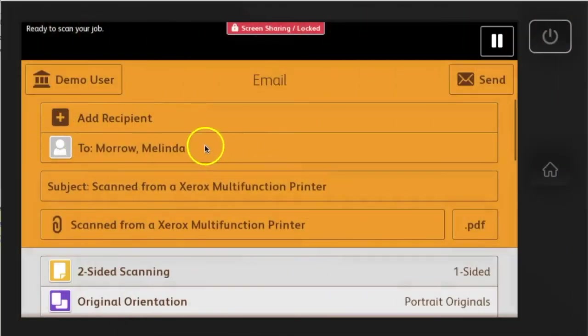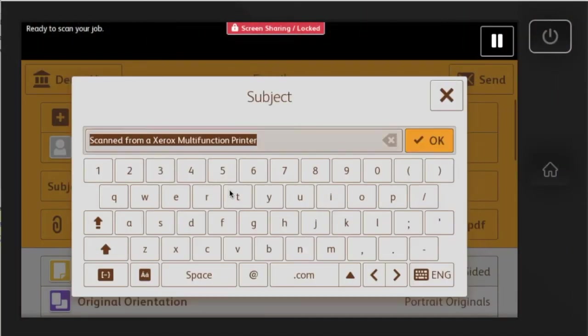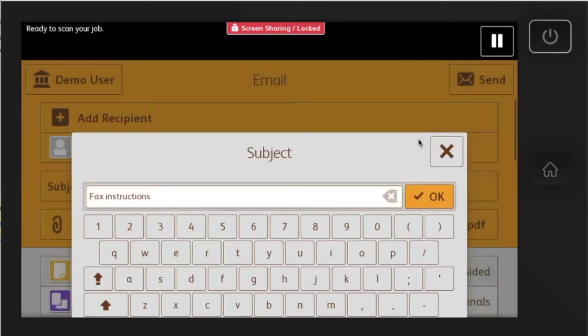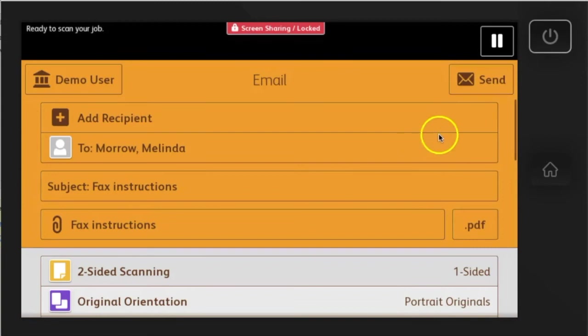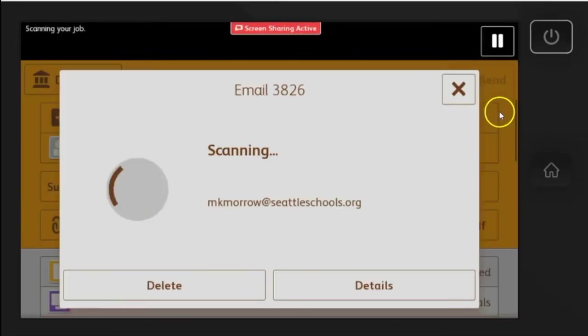After you've entered a To address, you can edit the subject line, file name, and other properties, such as one or two-sided scanning and color or black and white scanning. Scans are free, so scan freely.